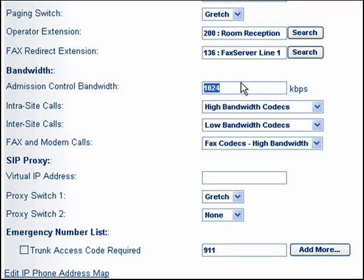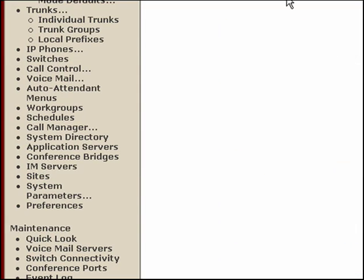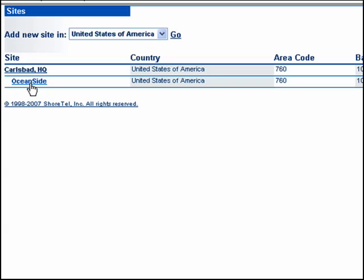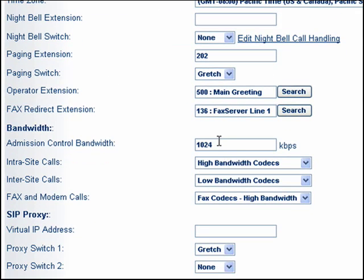Basically what we've done here is to say that 1024 kilobits is the maximum bandwidth that we will allow for a call to be established between sites. If the system detects — and TMS is communicating between the switches — so in this example, we have users at two sites. Going back to sites here, if someone in the ocean site calls someone in the headquarters site, we will allow that call to be set up as long as it would not exceed 1024 kilobits.